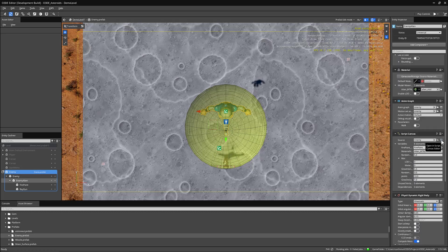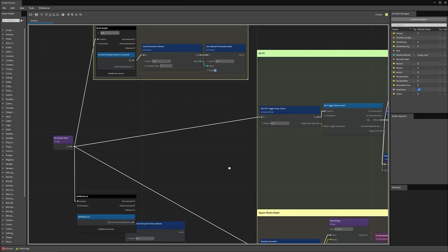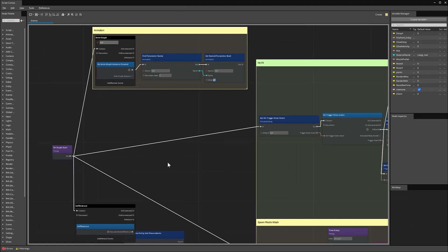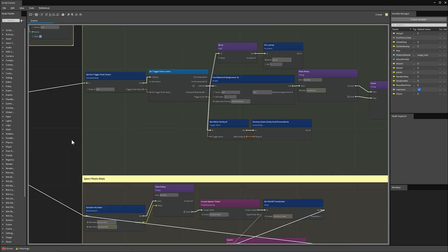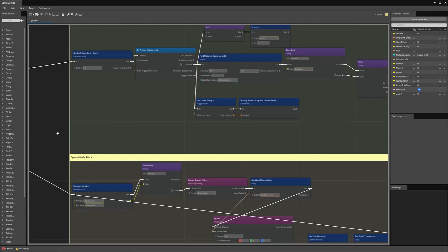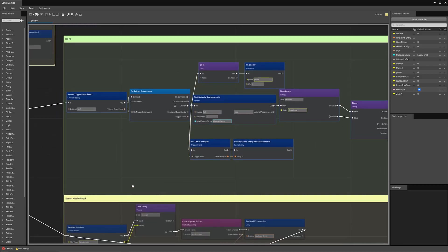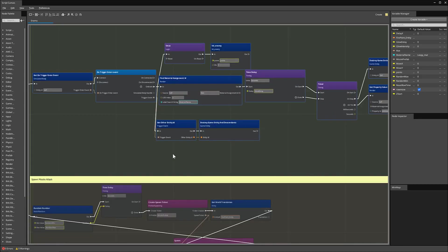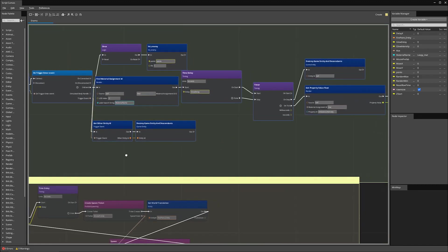If I open up this enemy script canvas, you can see we have a couple of different nodes already in here. To break it down, so on graph start, we run the animation for the actual enemy. In addition, we have a bunch of logic for spawning missiles and creating effects whenever our enemies get hit.